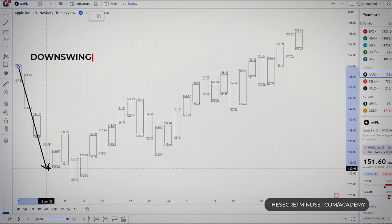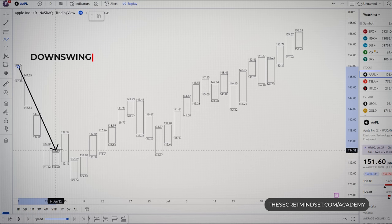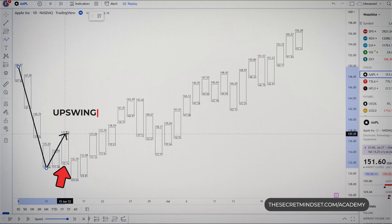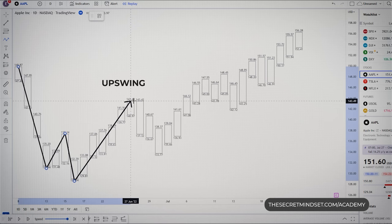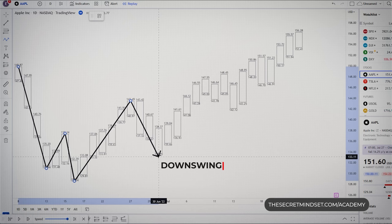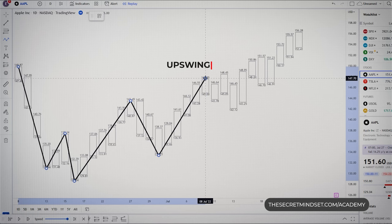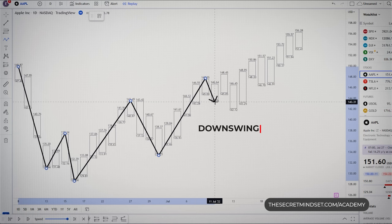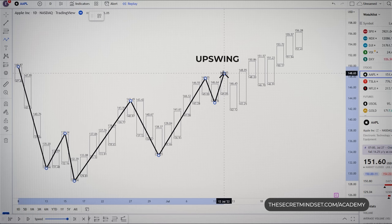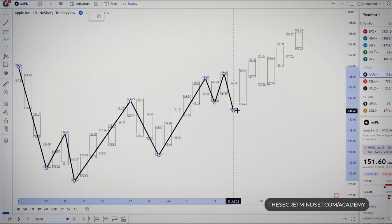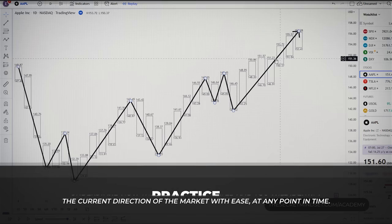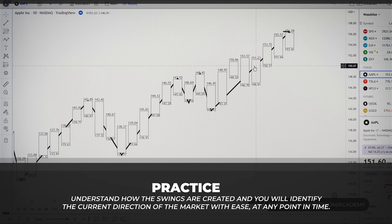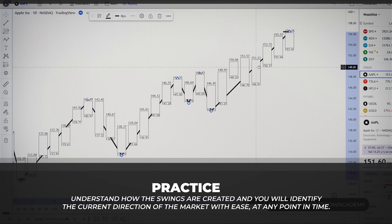First we have a downswing with many consecutive bearish candles, then an upswing — this is the candle which interrupts the previous down leg. Then another downswing; this is the candle which ends the upswing. Then the market forms an upswing, and another downswing, then an upswing once again. Then I see a choppy period with a small downswing, a small upswing, and another downswing, and finally another upswing. This analysis might seem very simple, but if you understand how the swings are marked and you see the swings clearly, you'll identify the current direction of the market with ease at any point in time.